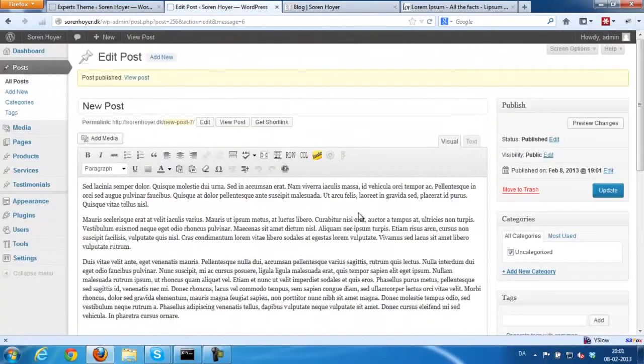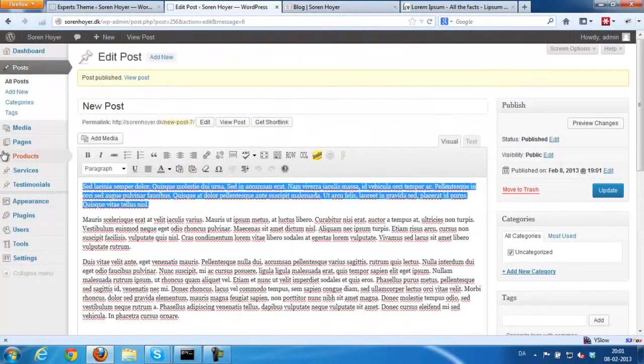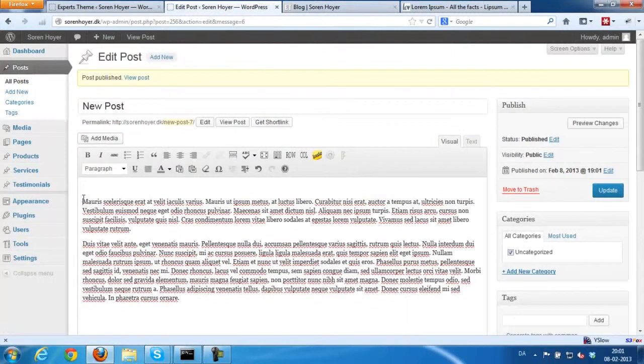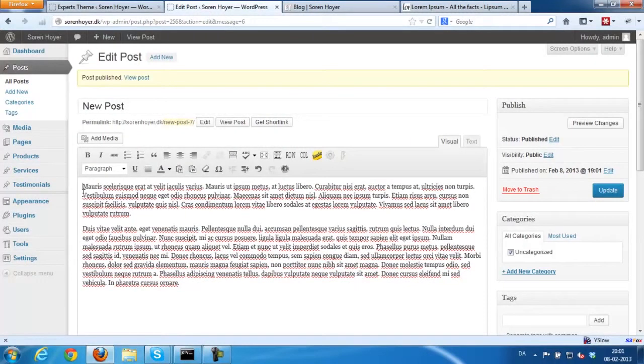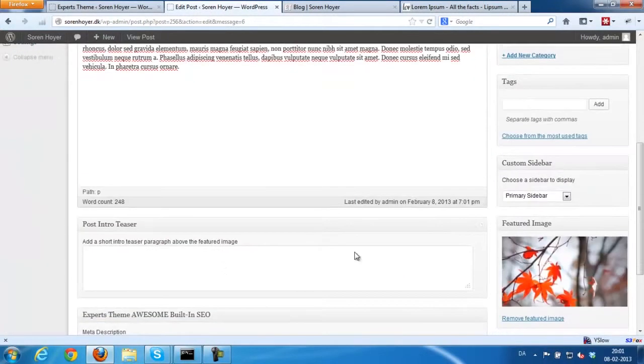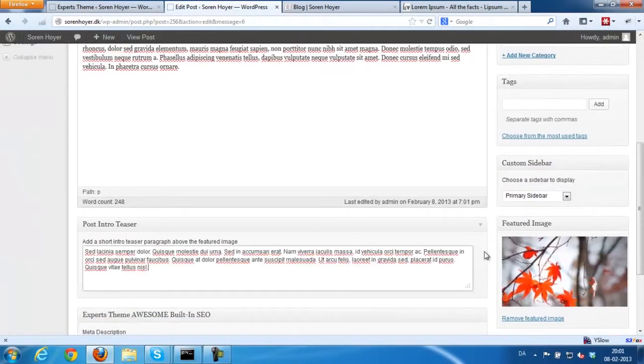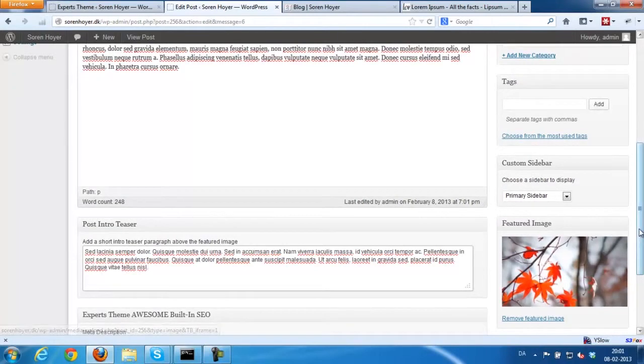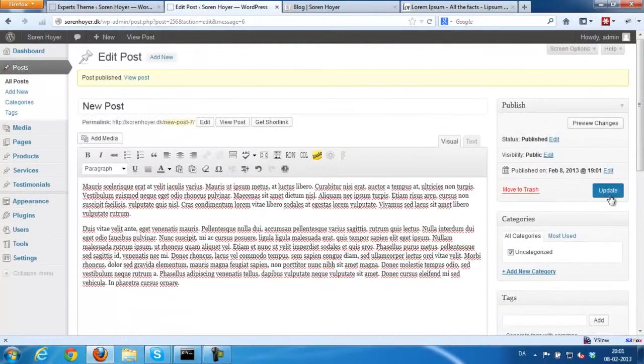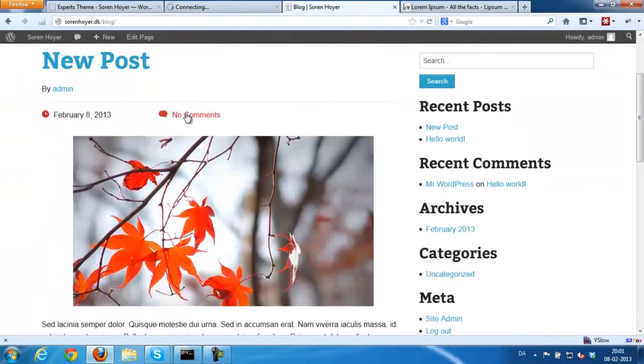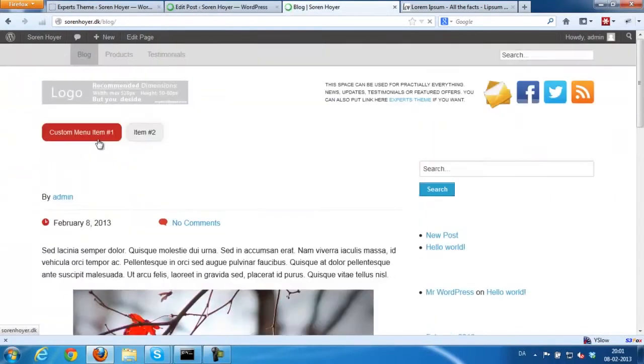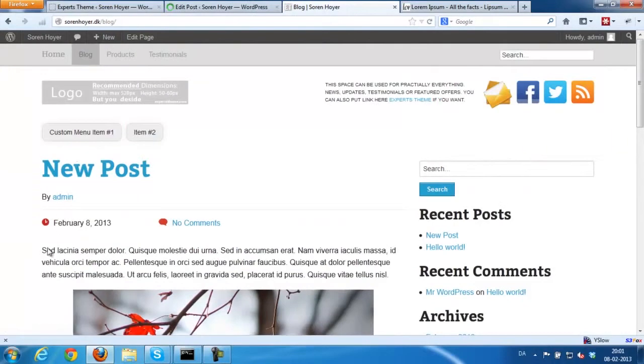You could also take the first paragraph for example and paste it into the post intro teaser box. And this text would show above the image. It's a great little teaser.